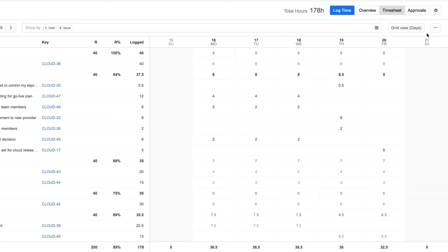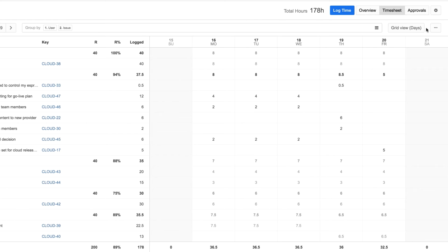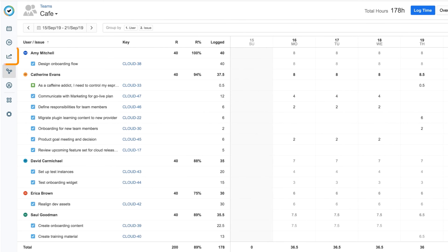When I'm done, I could also choose to export the timesheet in different formats, depending on what I want. But if I want to save this timesheet as a report and use other filters and options, I can use Tempo Reports to do this, which is covered in another video.